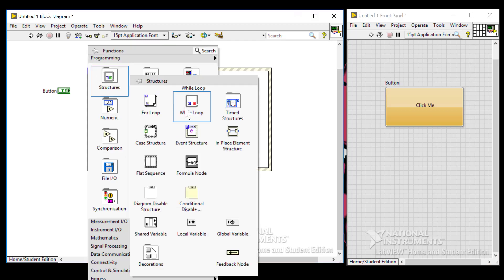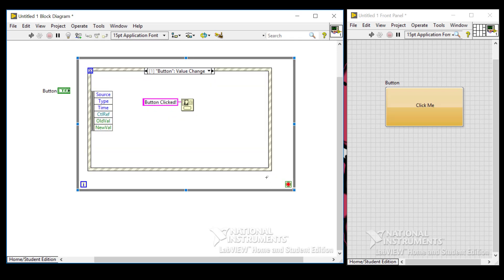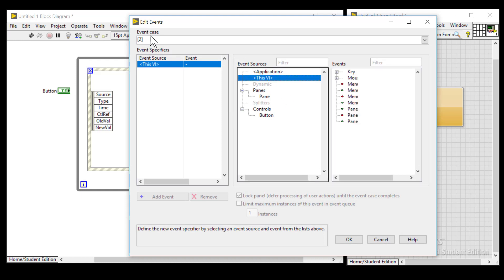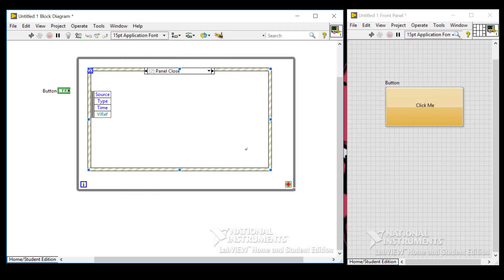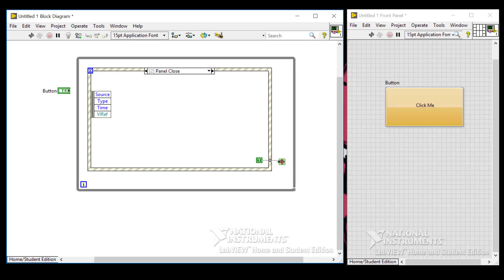So what we really need is another outer loop that calls this event structure again and again after it finishes. Let's go ahead and put a while loop around it. With all while loops you'll need a way to stop it, so let's stop this whenever someone hits the X button in the upper right-hand corner, like we did in the Visual Studio example. Let's add an event — that is under this VI panel close.